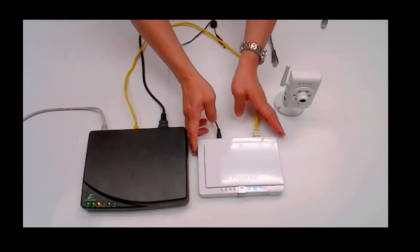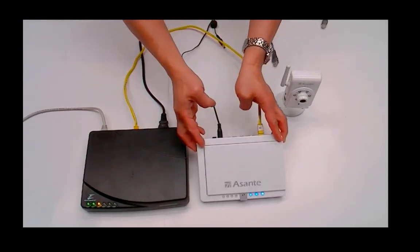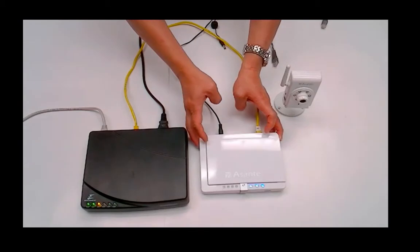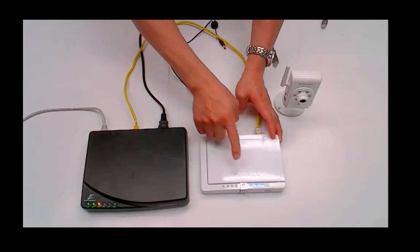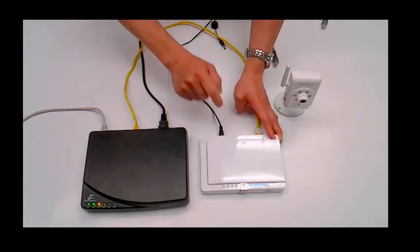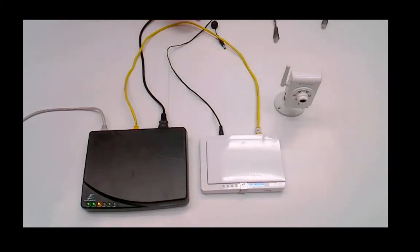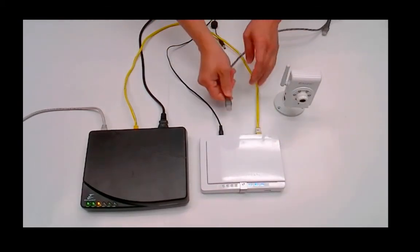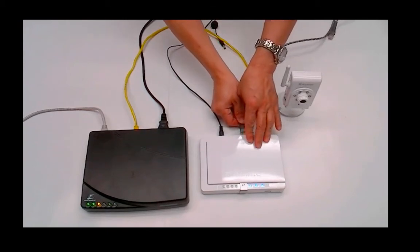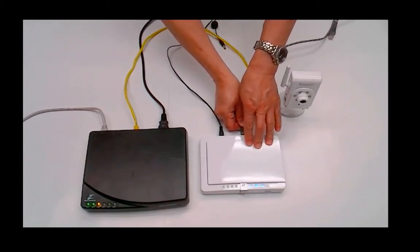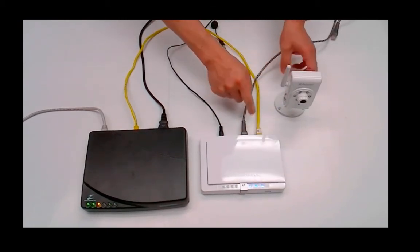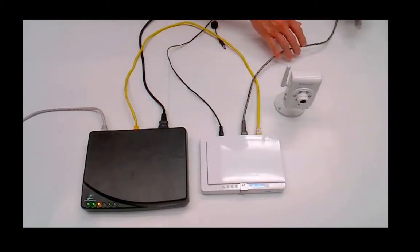You can use any router. Here we use Asante SmartHub for demonstration purposes. Now, plug the ethernet cable to one of the LAN ports in the router. And on the other end, you plug into the Voyager camera.